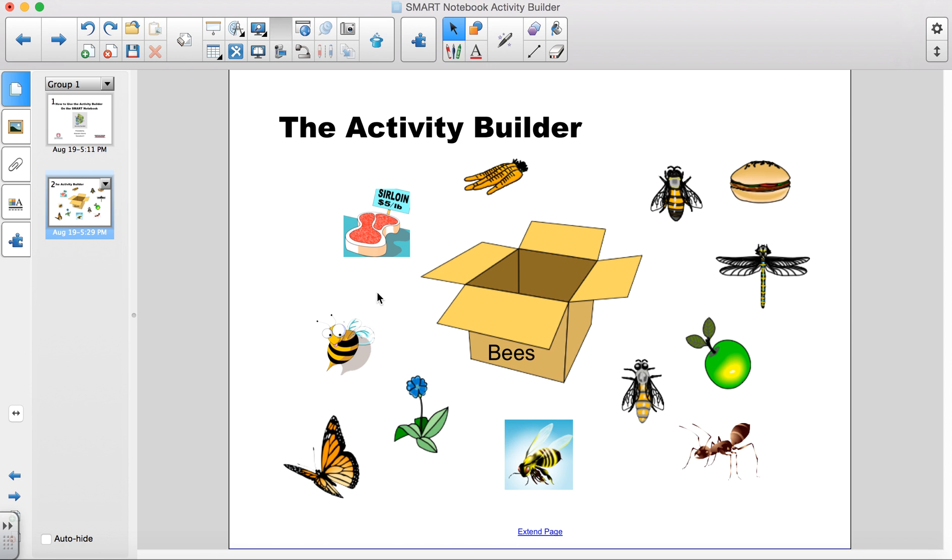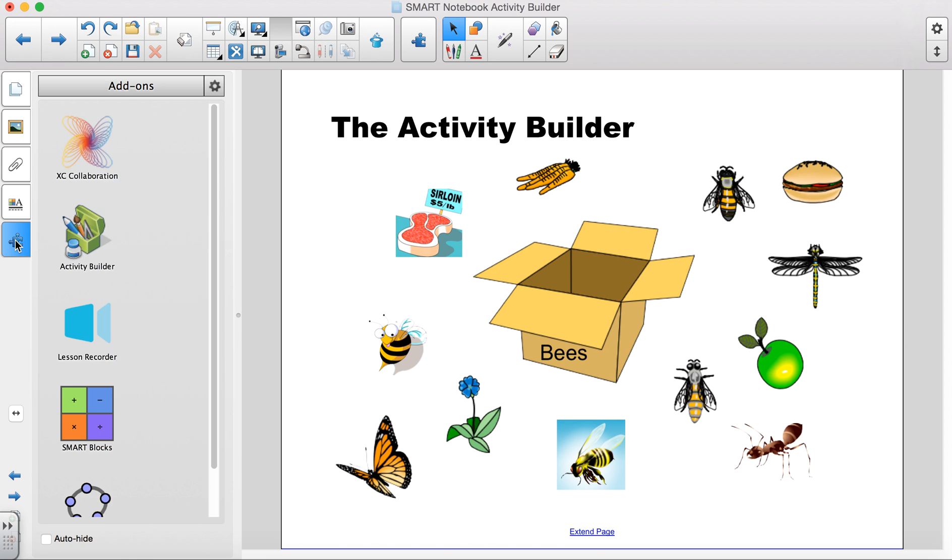What I am going to do now is go over to the window pane on the far left hand side and click on the Puzzle Piece tab. From there I will choose and click on the Activity Builder icon.